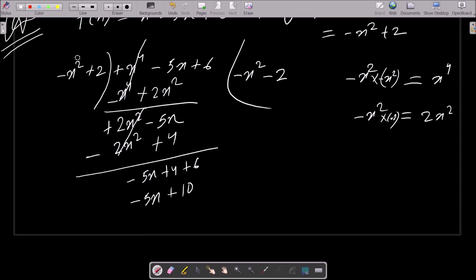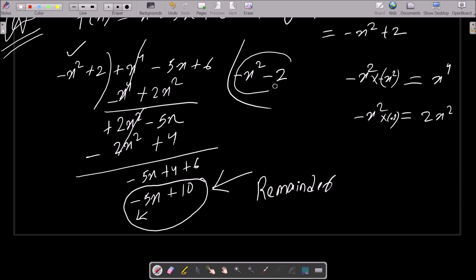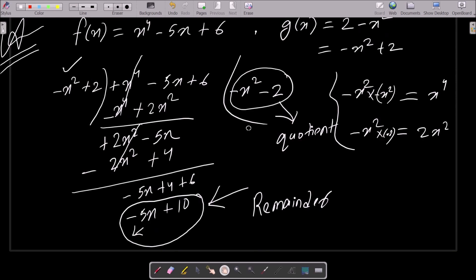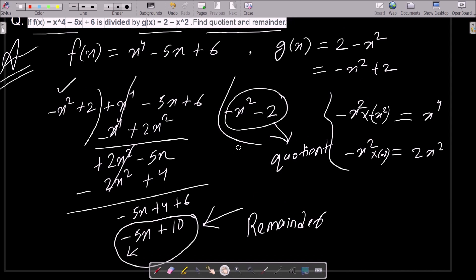So it's equal to minus 5x, then 5 plus 4 plus 6, that is 10. Now this has the highest power and this is the lowest power — highest to lowest — we cannot do further division. So this is the final remainder. And this here is our final quotient. So this is how we can do the division and get the quotient and the remainder of this polynomial.